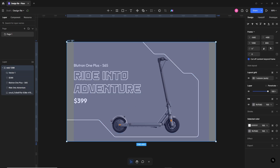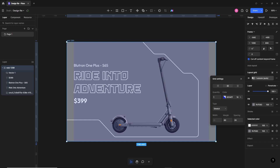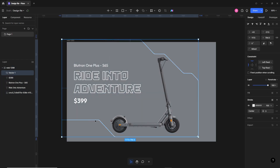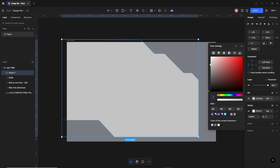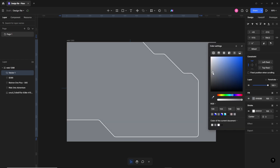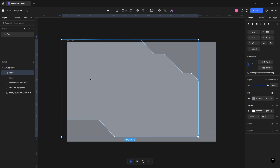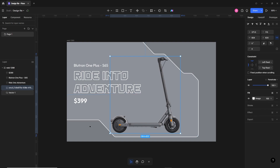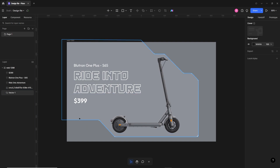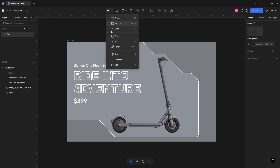I'll turn off the grid to see the colors, then make it filled with the same color as the background but a little lighter, and drag it to the bottom. Now you can see it gives a nice look to the design.